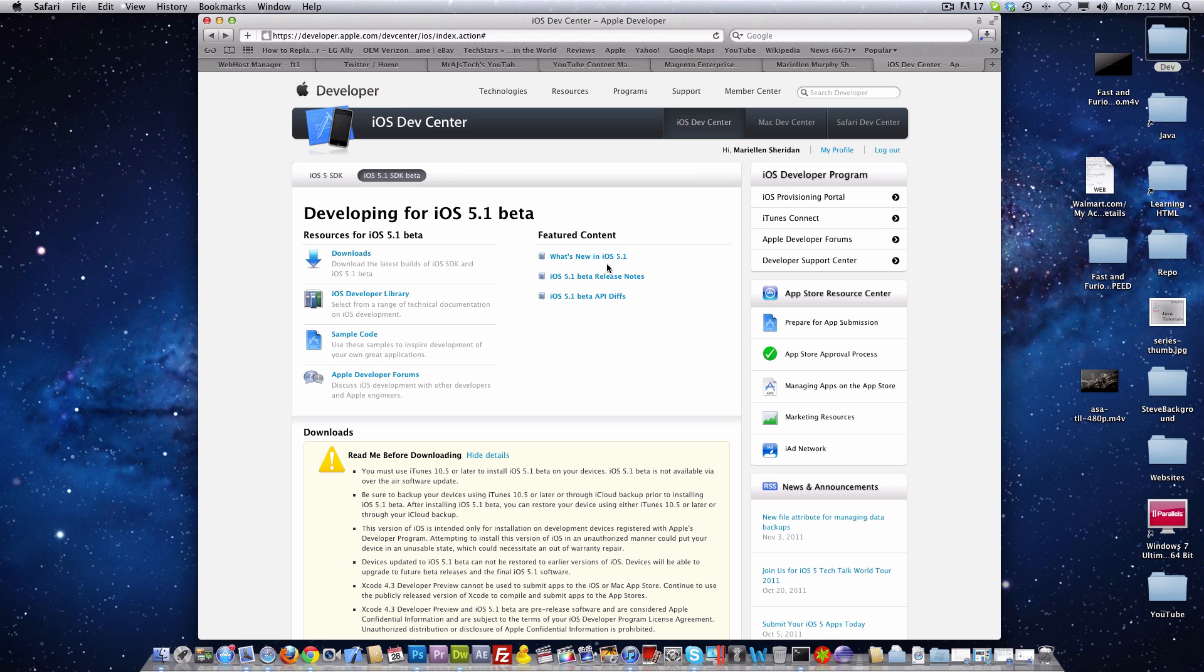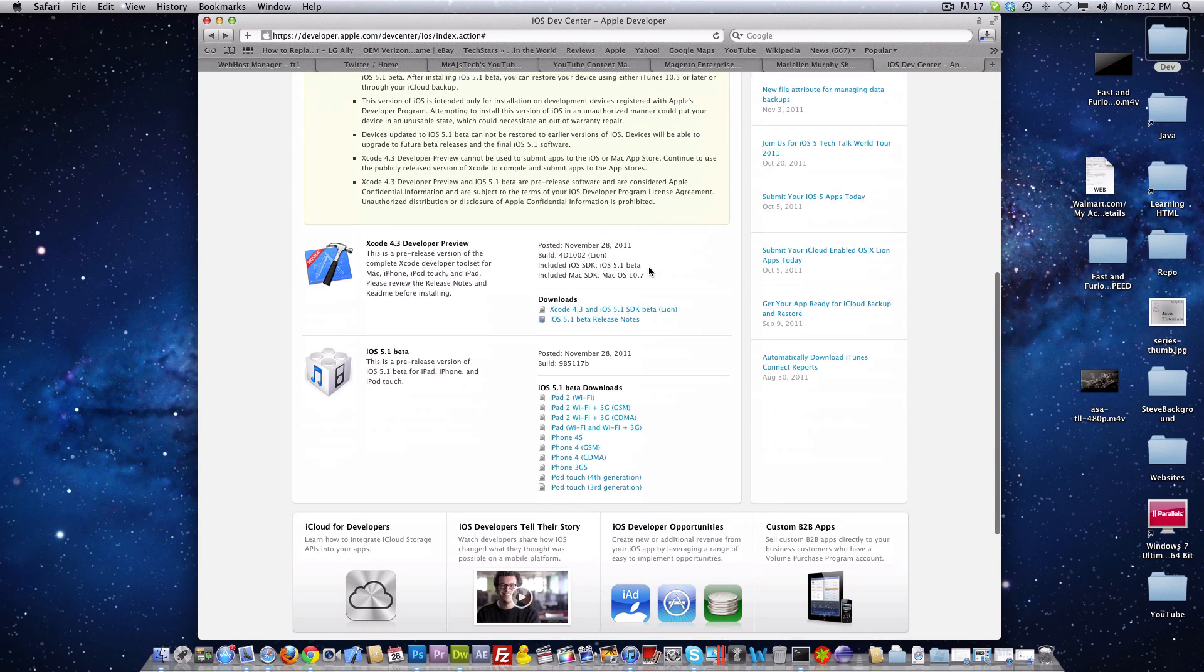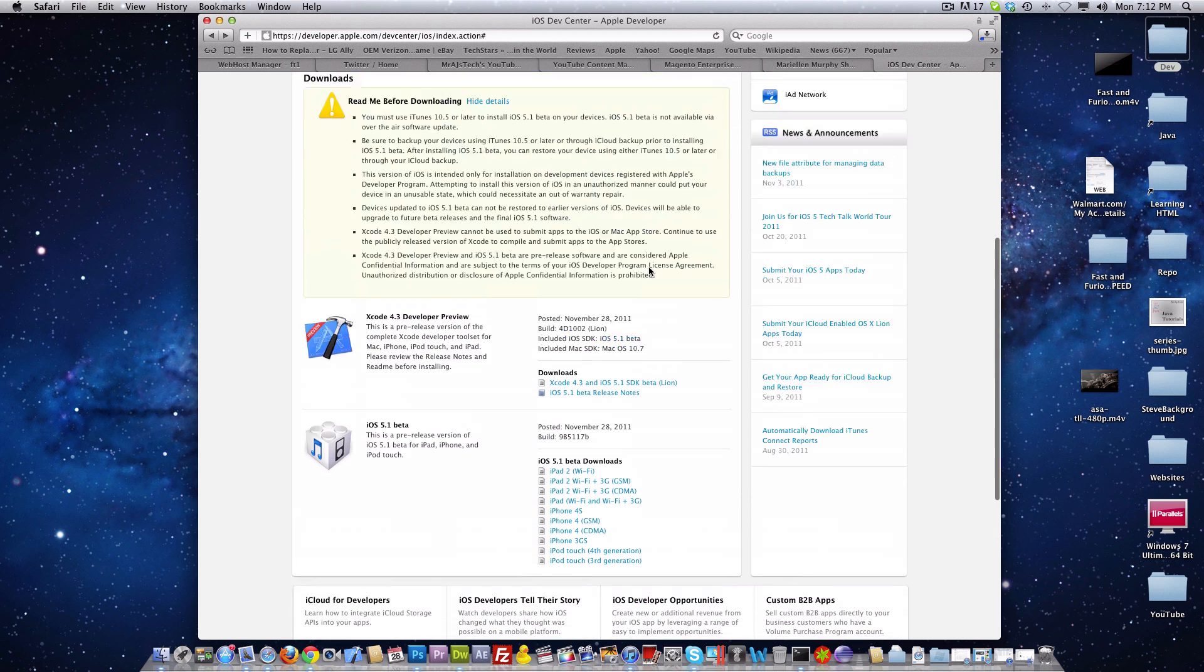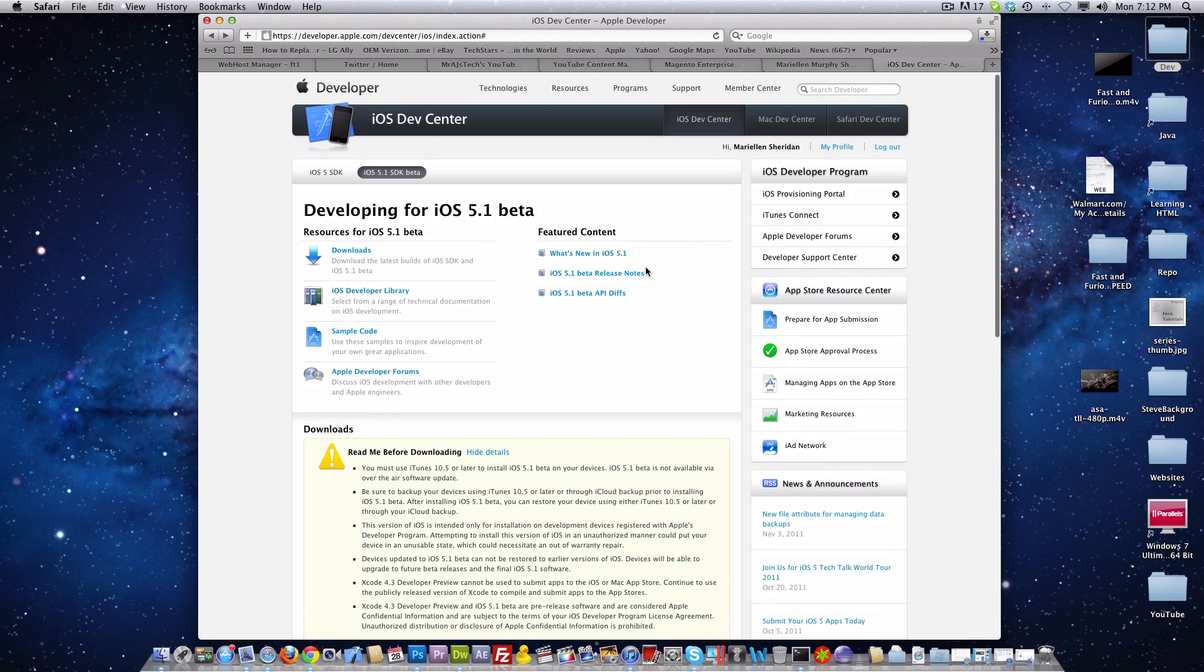Hey guys, it's Mr. AJ's Tech here and today I got some great news. iOS 5.1 beta was actually just released to developers as you can see up on the screen.